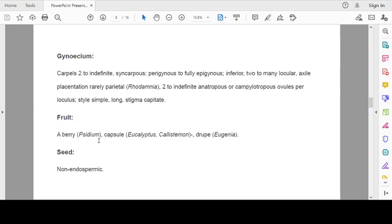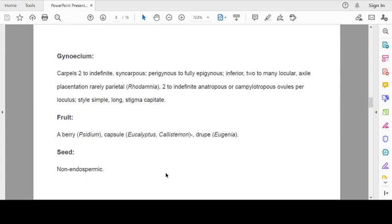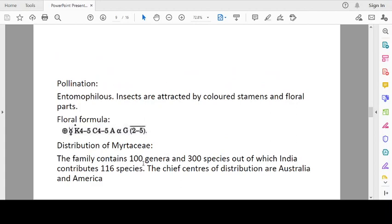Fruit: a berry in Psidium. Capsule in Eucalyptus and Callistemon. And drupe in Eugenia. Seed: non-endospermic. Pollination is entomophilous. Insects are attracted by colored stamens and floral fragrance.